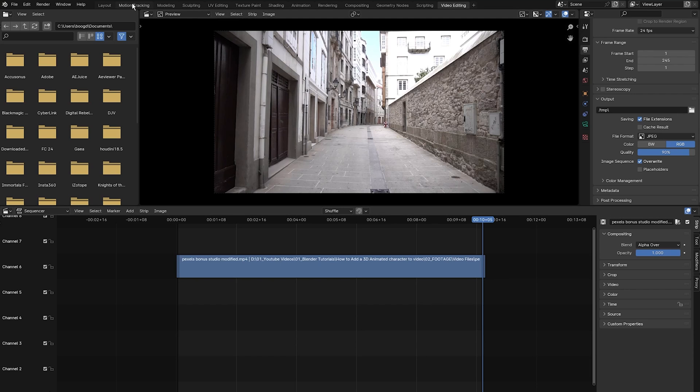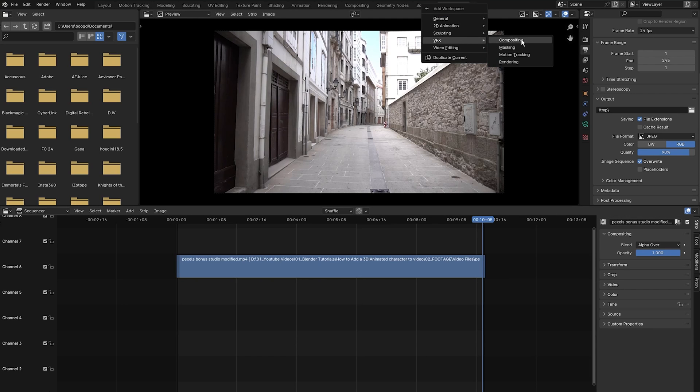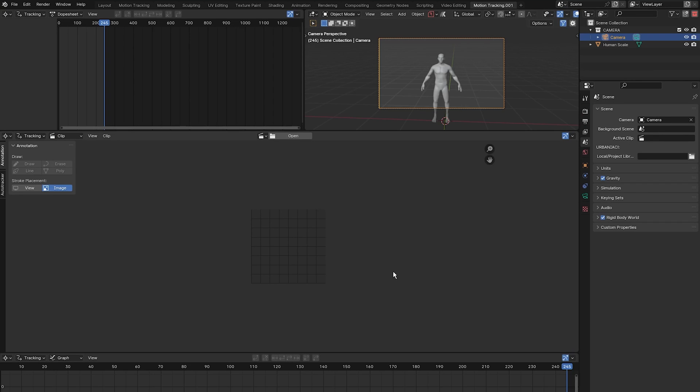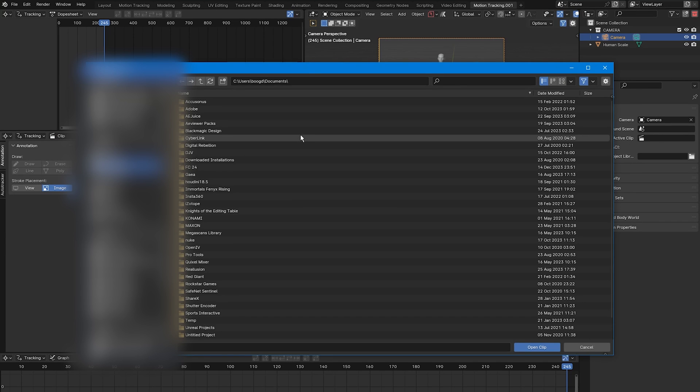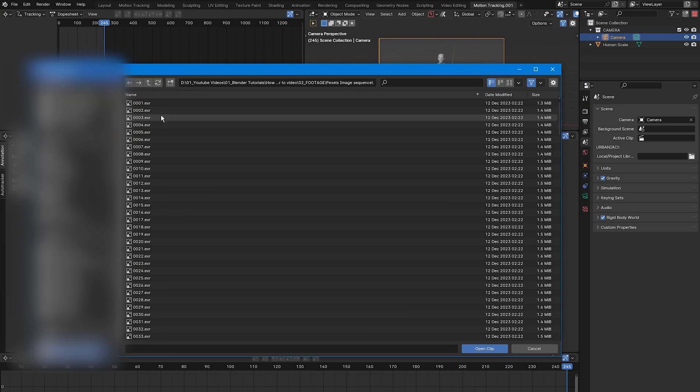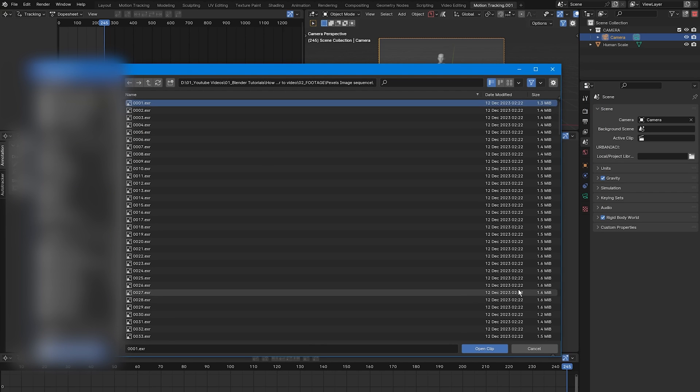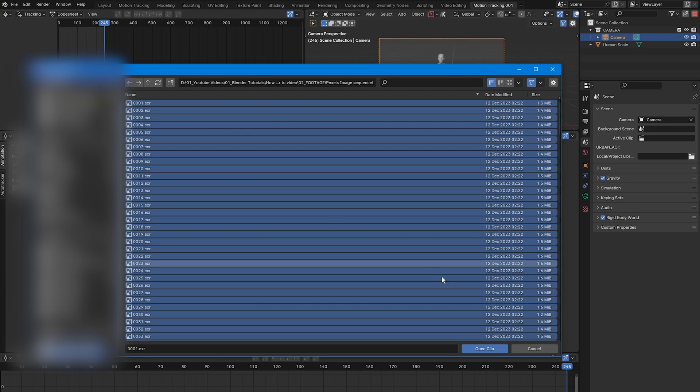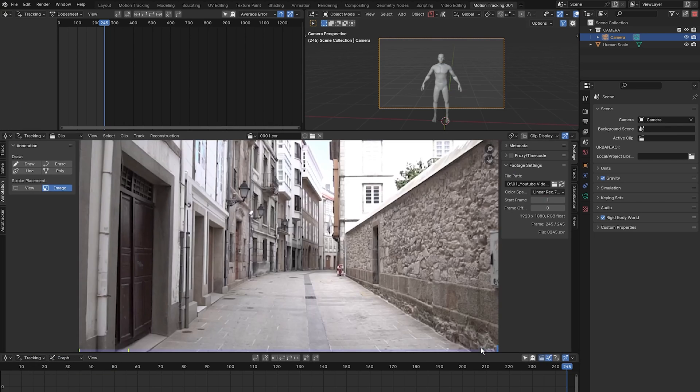Once that's done, come over to the motion tracking tab by selecting this plus button, scrolling down to VFX, and then selecting motion tracking. Then I'm going to click open and navigate to where I stored my image sequence. You can either select the first image of the image sequence and then click on open clip, or you can press A to select all of them and click open clip.